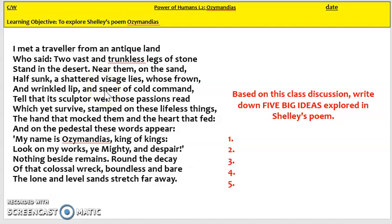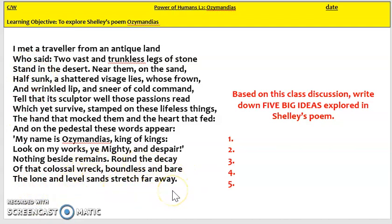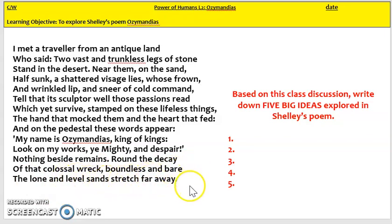We also get the idea that Ozymandias has lots of pride, or even hubris — which some of you might remember from Macbeth, meaning excessive pride. Another big idea in this poem is that democracy will triumph over tyranny and dictatorship, because this dictator has turned into a colossal wreck and his statue has sunk into the desert. Looking at the final line, 'the level sands stretch far away,' that makes me think about the power of nature, because even though Ozymandias's statue is shattered, the sands still stretch far away.